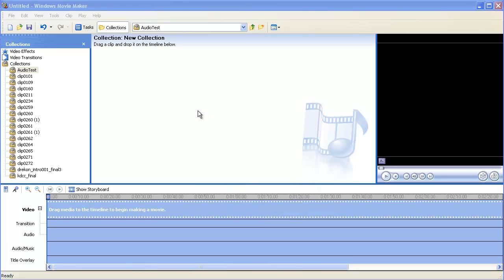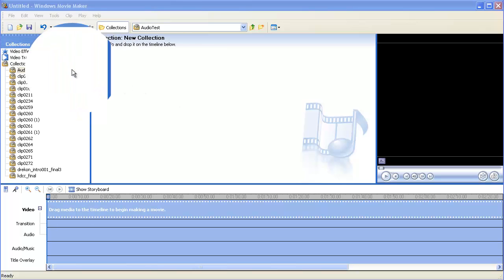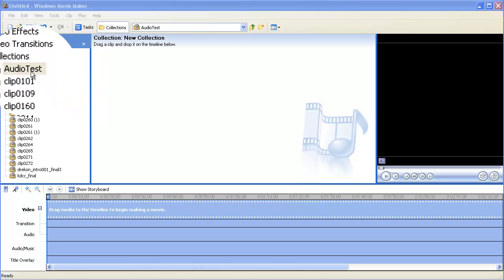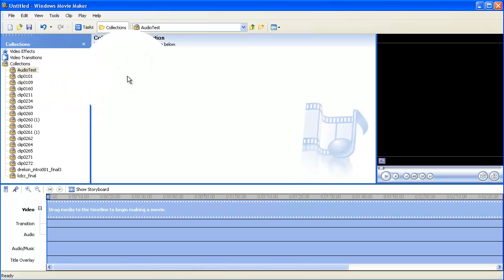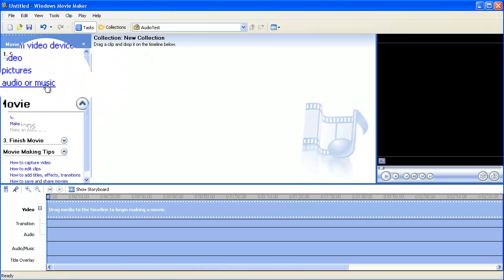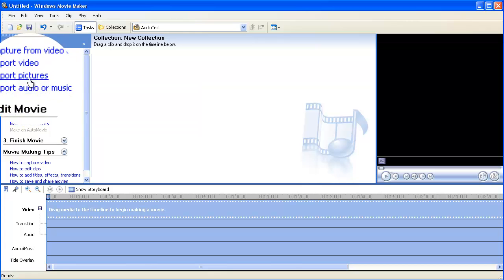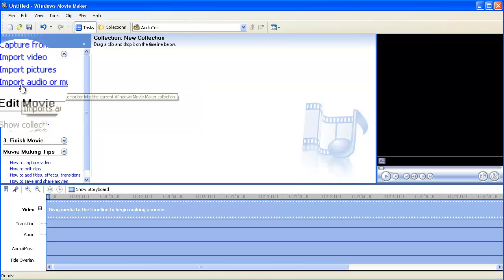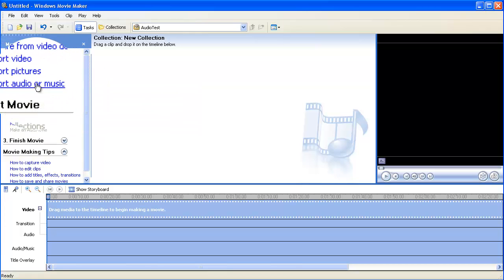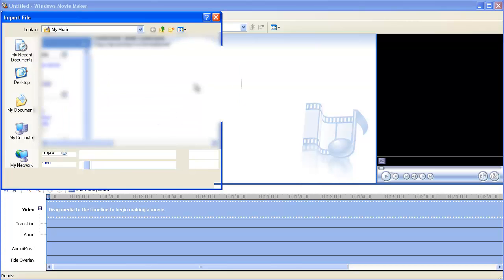All right, so here we are in a basic video editing software, Windows Movie Maker. What you're gonna want to do is simply import the mp3 file, the import music or audio.